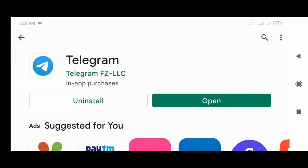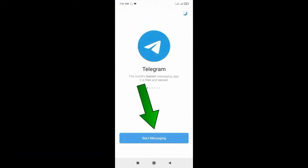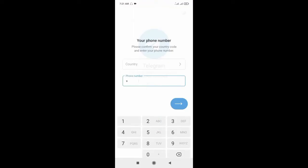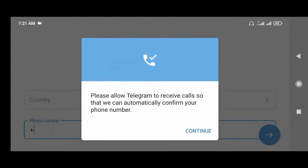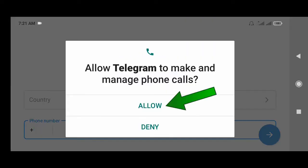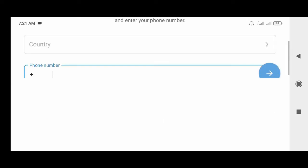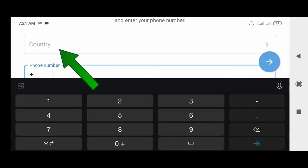After install, click Open. Now click here, click Continue, click Allow, and now select the country.